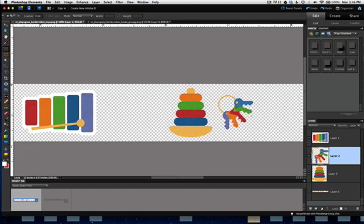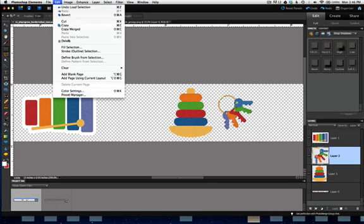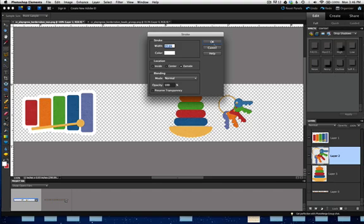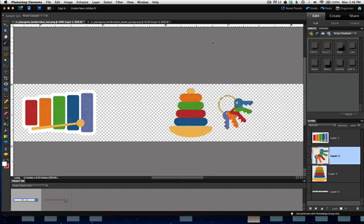Let's go and do the one for the keys. Make sure it's the active layer. Under Command or Control, click on the keys. Under Edit, we go to Stroke Outline Selection. And there's a sticker on our keys.